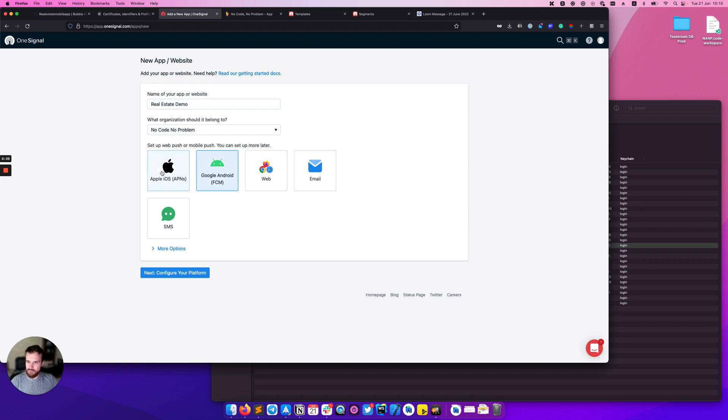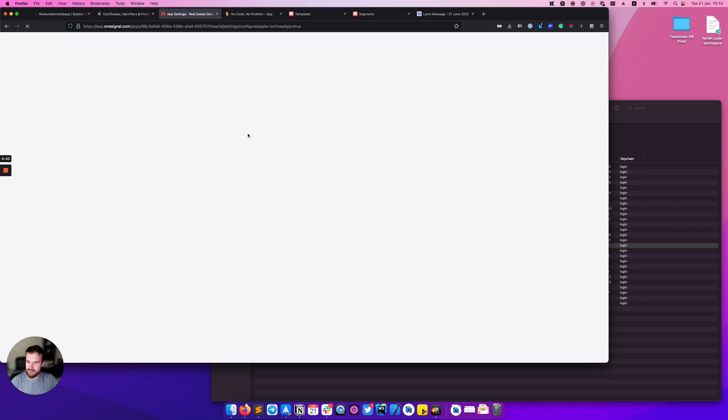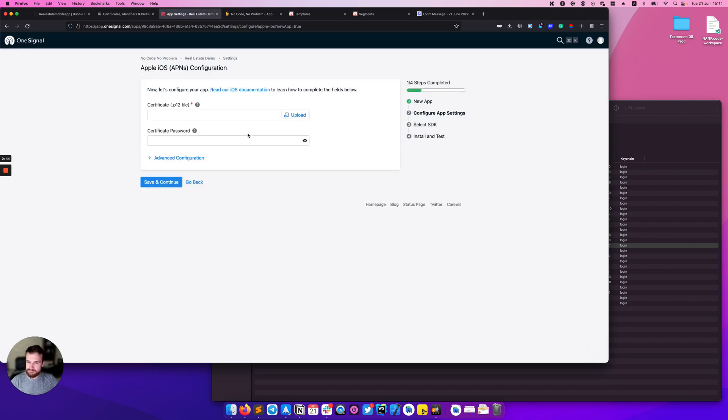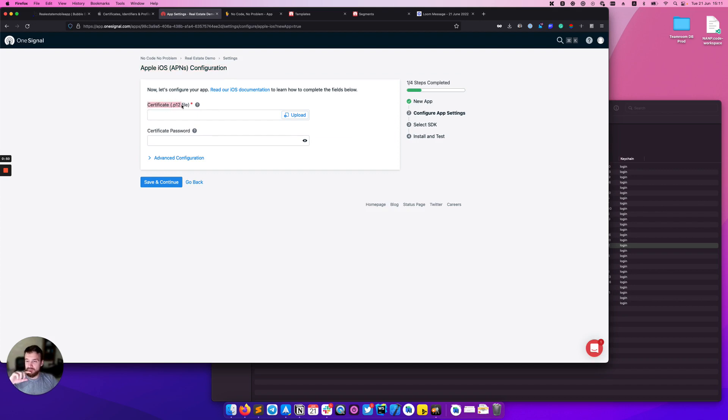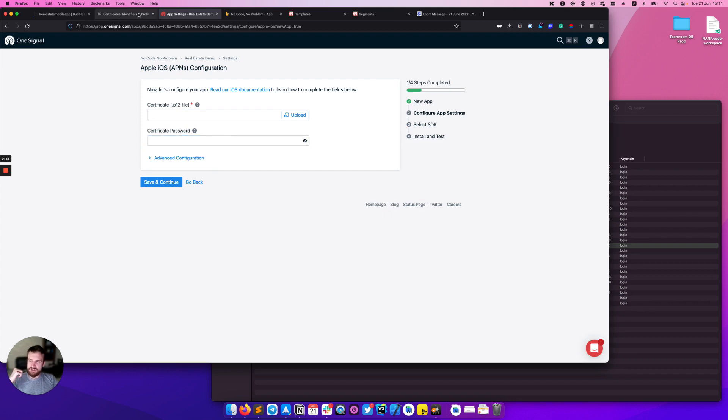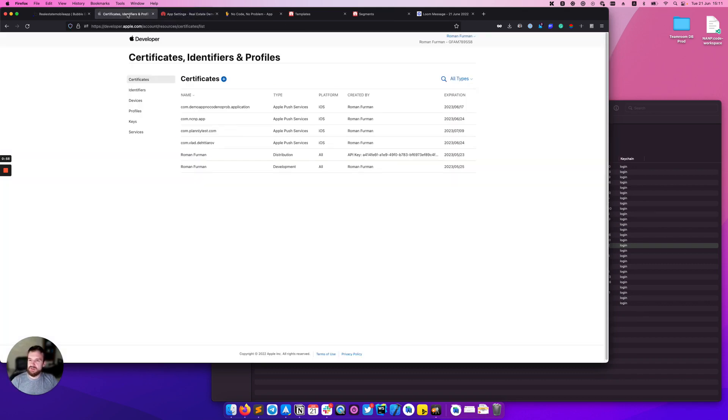For now we will set up the push notification for iOS. So the next step is to upload the p12 certificate and provide a certificate password. It's pretty easy to do that.